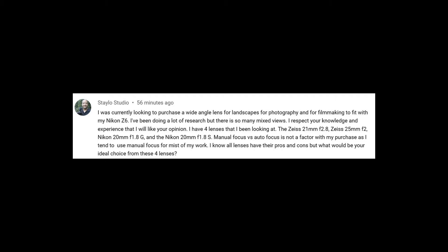The Zeiss 25 F2, it's good on the F mount, but on the Z system you have a different sensor. Different sensor cover glass. It's thinner. So you have a different refraction rate right there. Different micro lenses and then you have to deal with different color profiles.